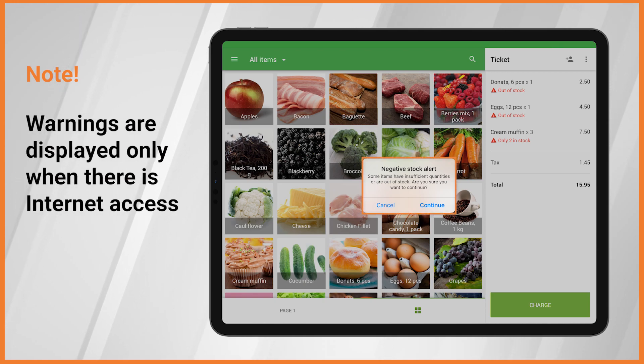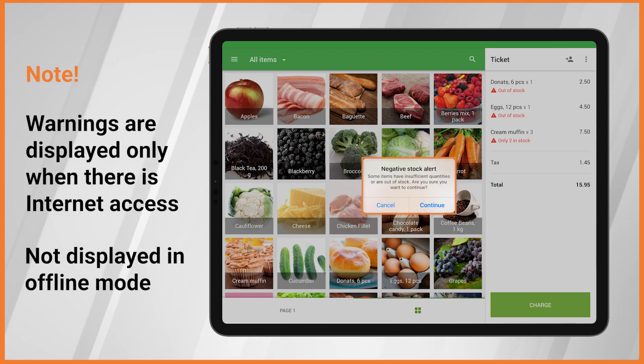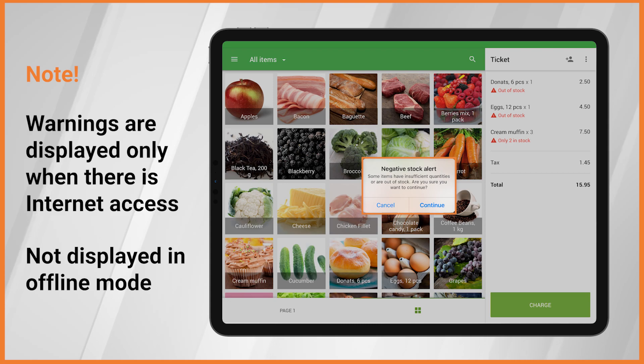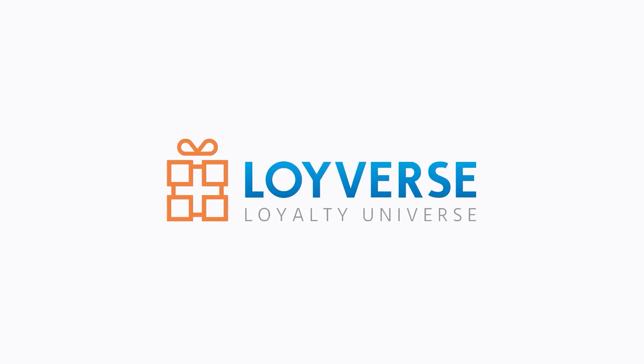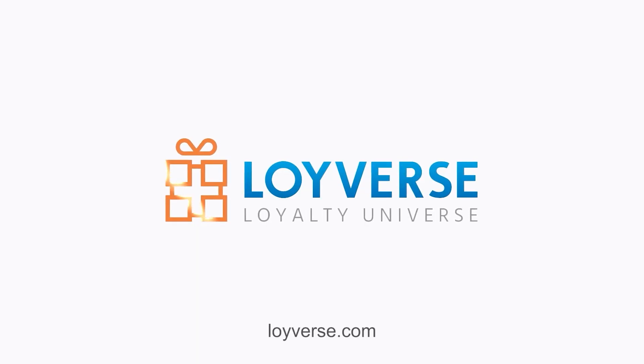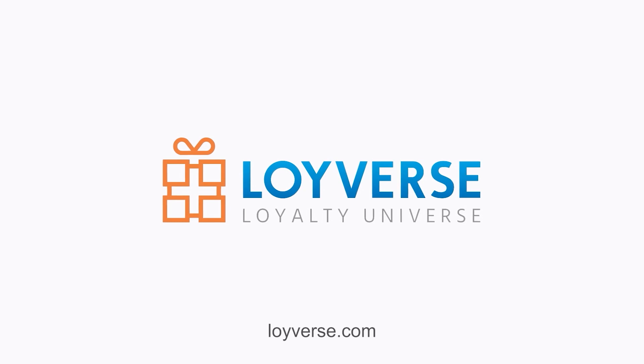Warnings are displayed only when there is internet access and are not displayed in offline mode. Enjoy working with Loyverse POS!